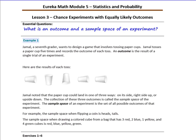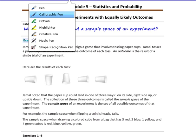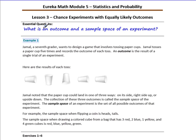In example 1, Jamal, a 7th grader, wants to design a game that involves tossing paper cups. Jamal tosses a paper cup 5 times and records the outcome of each toss. An outcome is the result of a single trial of an experiment. That's a vocabulary word you'll want to memorize.